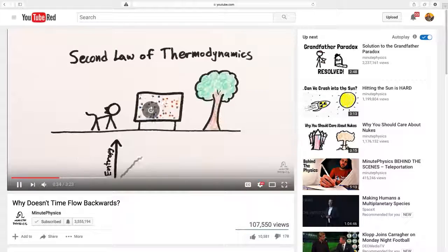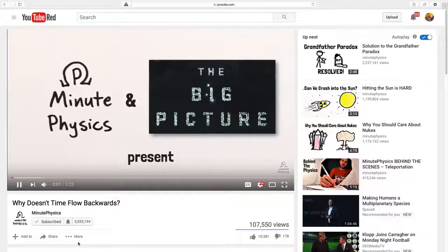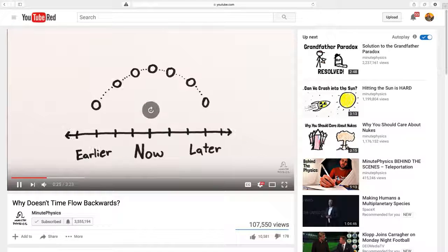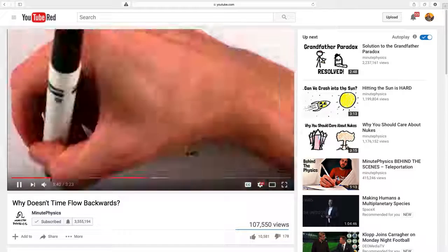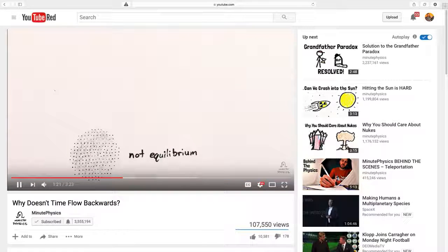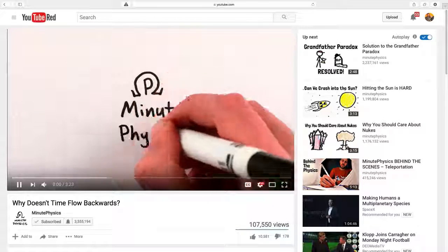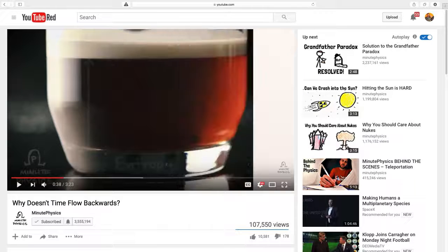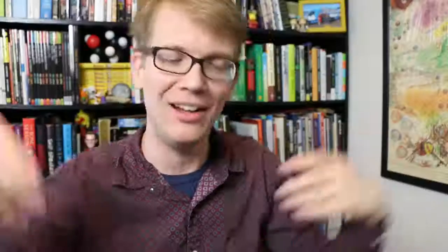L will advance ten seconds and J will go back ten seconds. These keys being used for this purpose is actually a holdover from old video editing software. There are a bunch of other hotkeys: M will mute the video, the up and down arrows will make the volume go up and down, the left and right arrows will advance and reverse the video five seconds, the numbers on your keyboard will advance the video to that point — so if you hit six, it'll go to sixty percent of the way through; if you hit zero, it will go back to the beginning. The greater than or less than keys will speed up or slow down the video, and finally, the period and comma will advance and reverse one frame at a time, allowing you to catch that weird one frame of text that the creator decided to put on the screen just to mess with you.